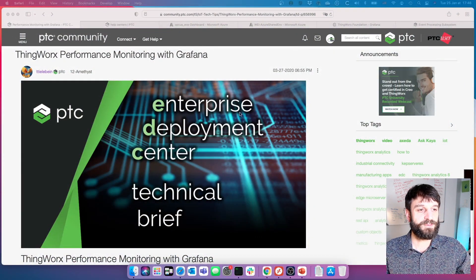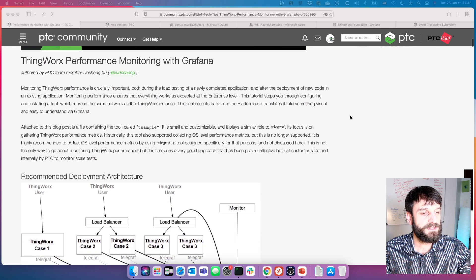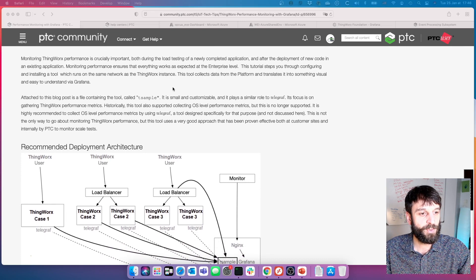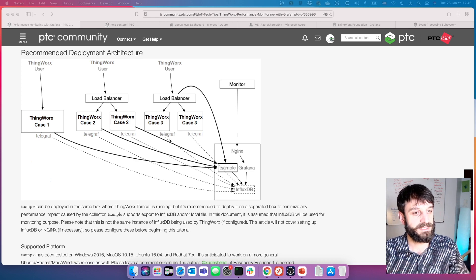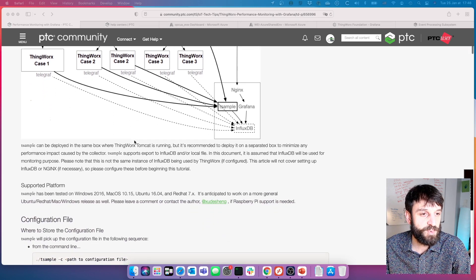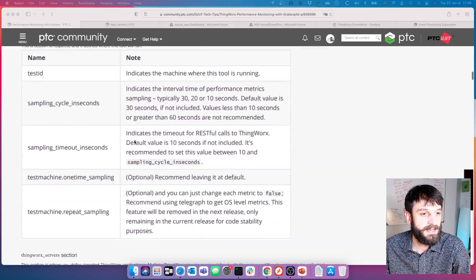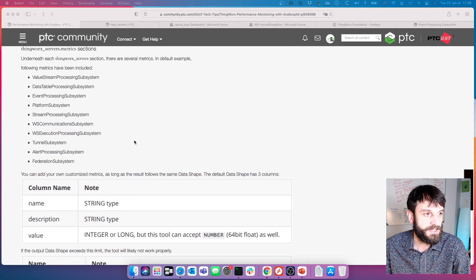This really started with a particular article from one of my colleagues, Dusheng Zhu, who put this PTC community post together a number of years ago. It covers a t-sample agent application he built to leverage the ThingWorx REST APIs to scrape metrics, combining with a Telegraph plugin to get other metrics off of different environments, providing Grafana dashboards to look at ThingWorx subsystems, performance, and health. It has been the reference for a number of years.